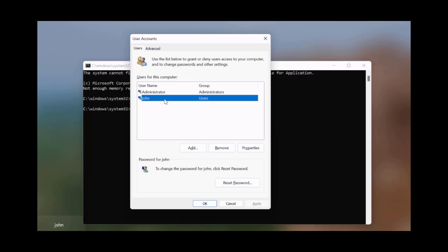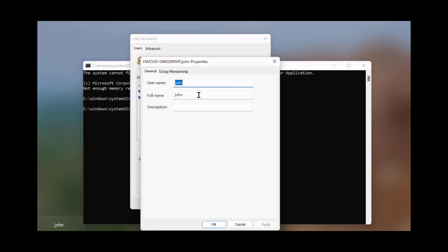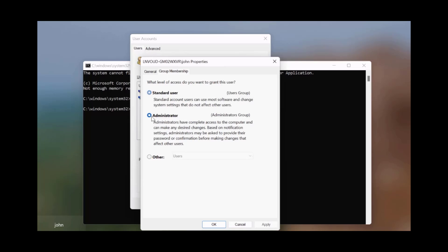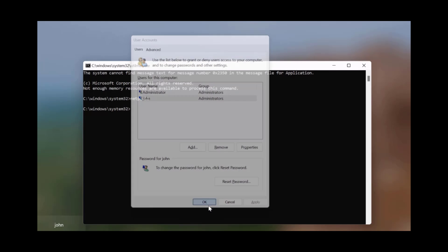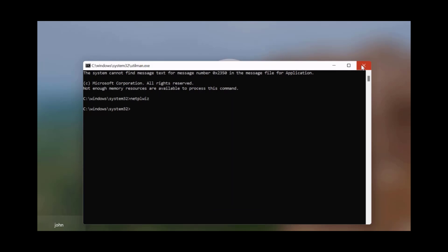I'm going to select John and make John, who is a standard user, an administrator. I highlighted the user John and I'm going to click on Properties, click on Group Membership, select Administrator, click Apply, and click OK. Now John is an administrator. I'm going to close this.